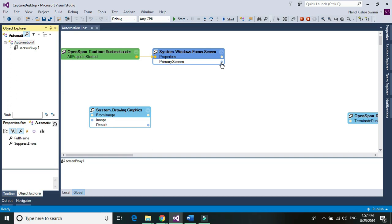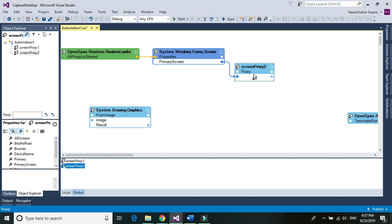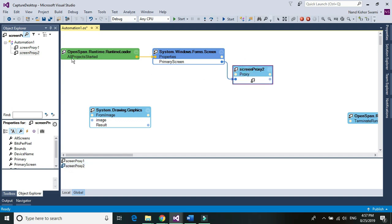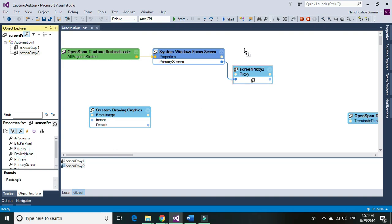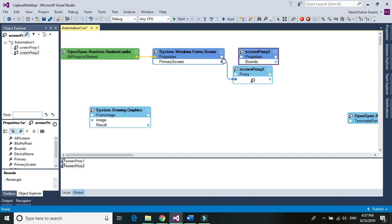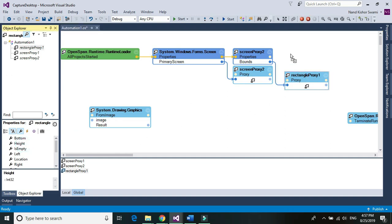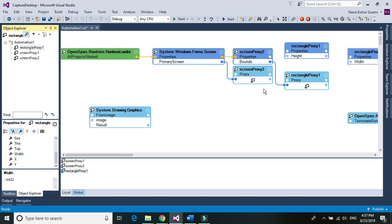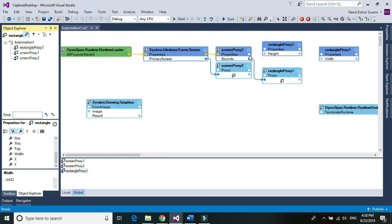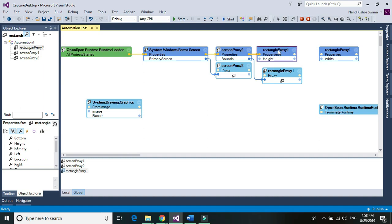Go to the Object Explorer and extract the Screen proxy from Primary Screen. Once you extract the proxy you'll get the screen proxy. For that screen we need certain properties — for example, Bounds. From Bounds we need the screen's boundary, which is height and width. Extract the proxy again and that proxy will contain the height and width of the screen.